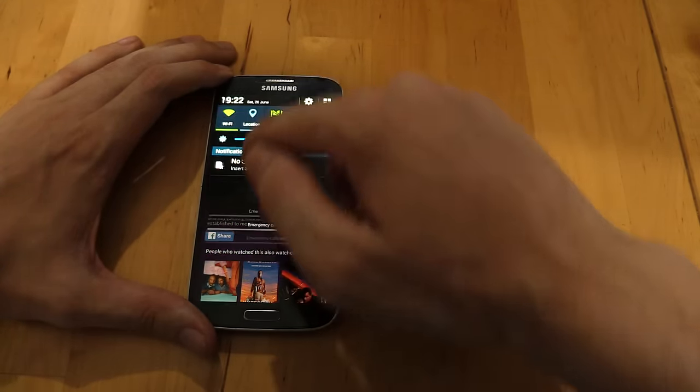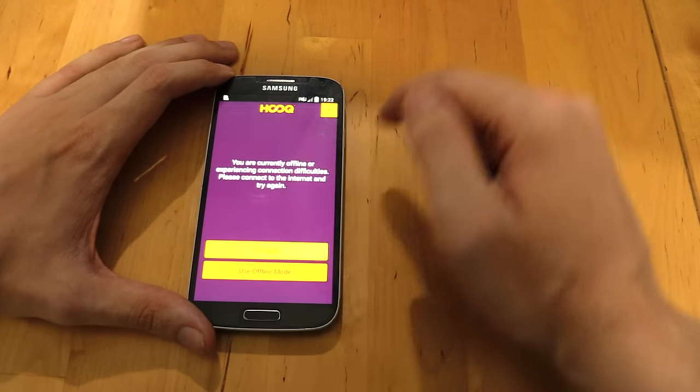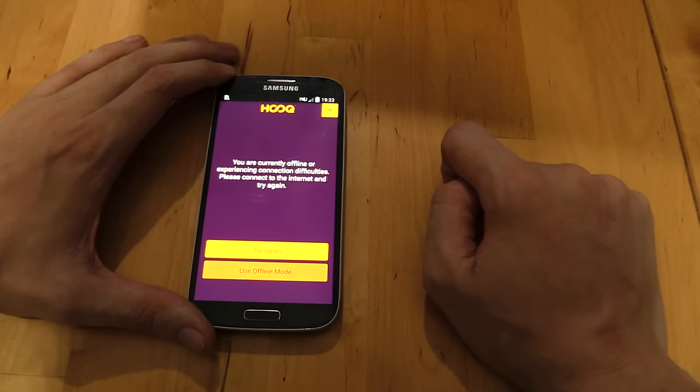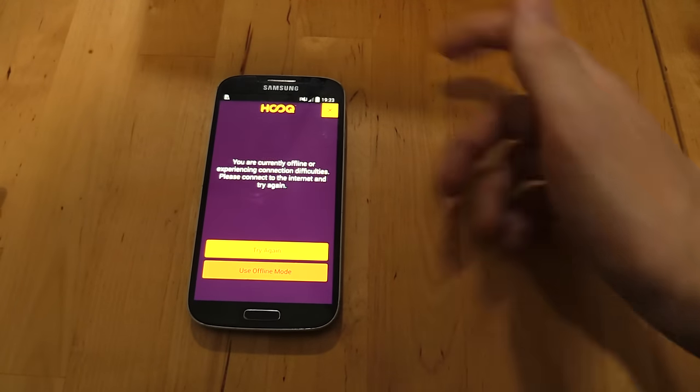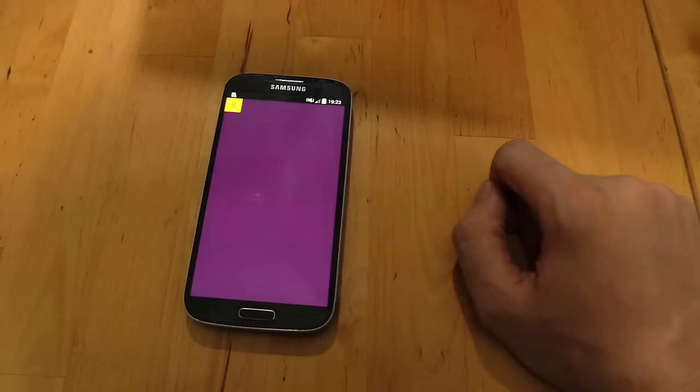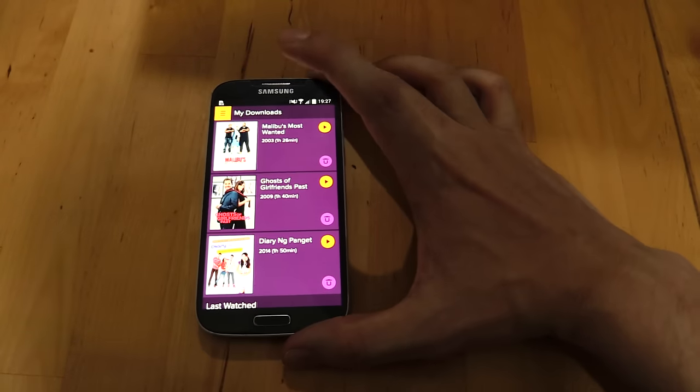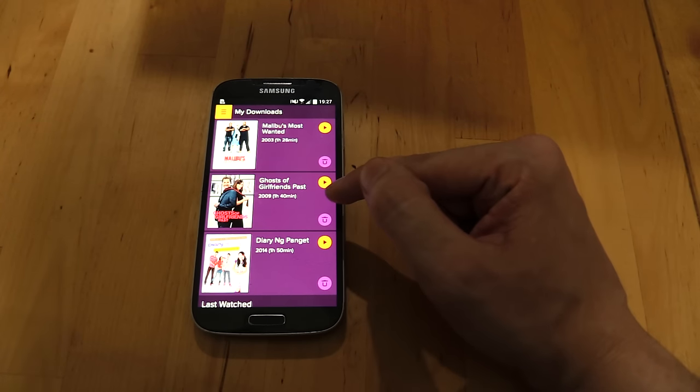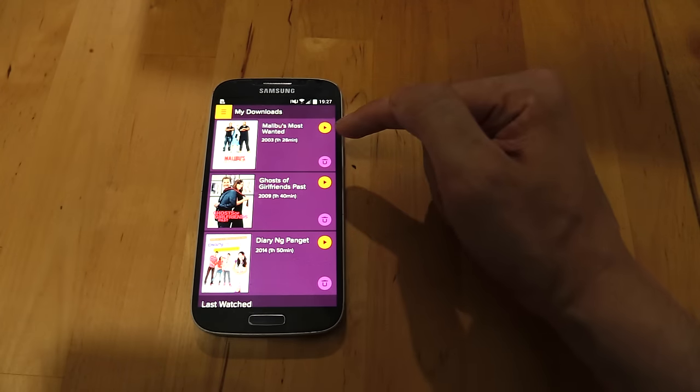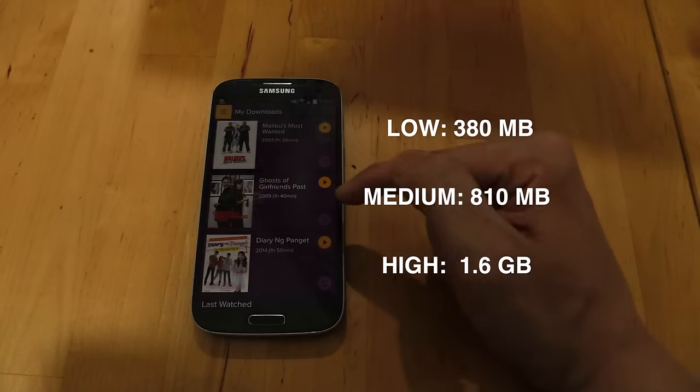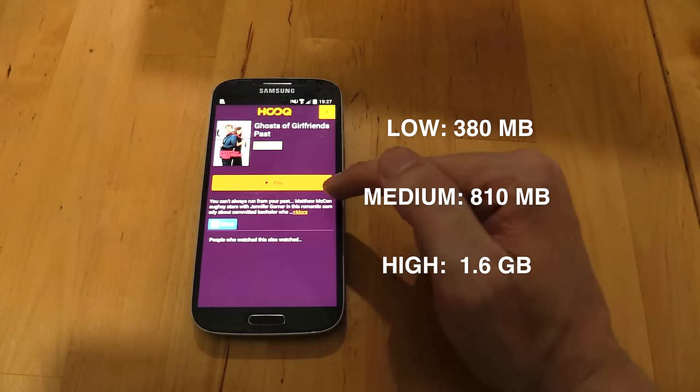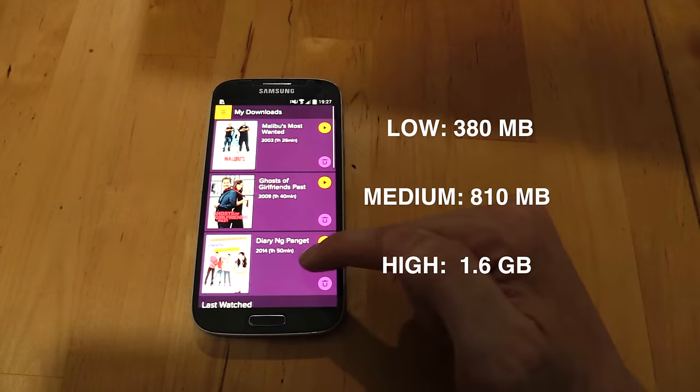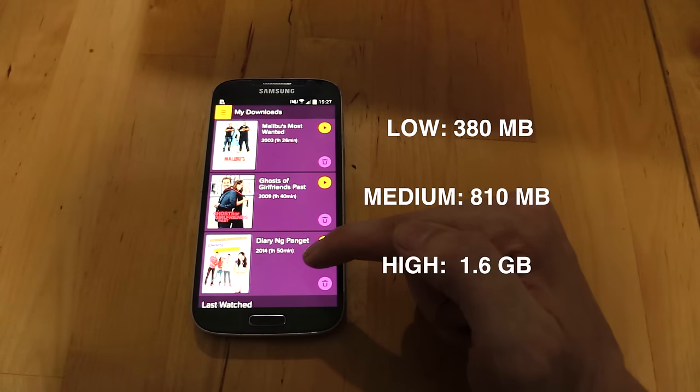So let's turn off our Wi-Fi. And you'll see that the app says you're currently offline. So if we click use offline mode, you'll see I have three movies here. This one I downloaded low resolution, this one medium, and this one high. Now this consumed 380 megabytes of data. This one consumed 810 meg of data. And this one consumed 1.6 gigabytes.